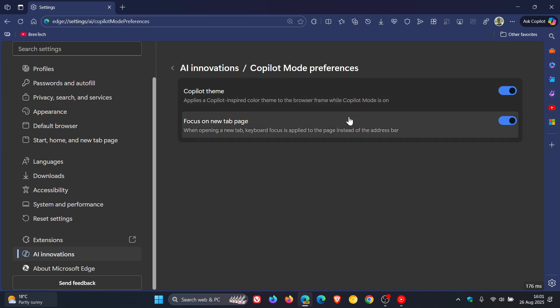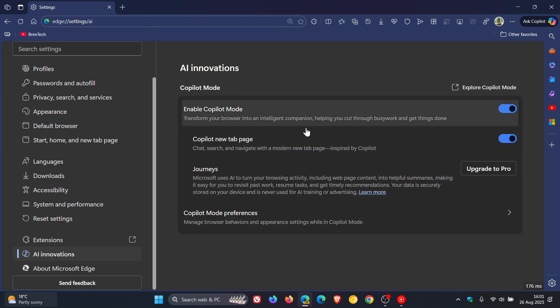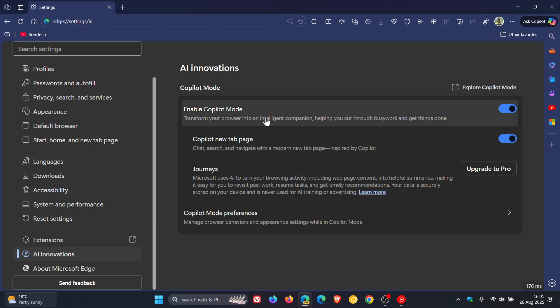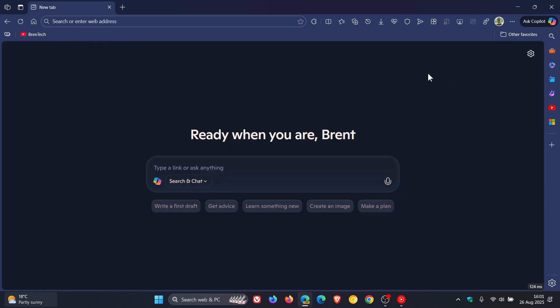And I personally think that both of these settings will eventually make it down to the stable version. I don't see why not, because Microsoft is focusing a lot on copilot and pushing as much copilot into its operating system and its browser, and its products and services. So like it or hate it, that's where they are going.